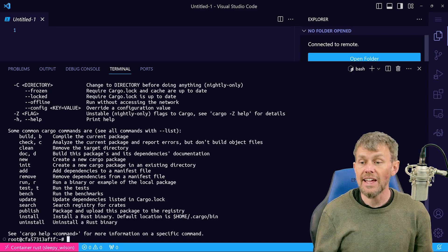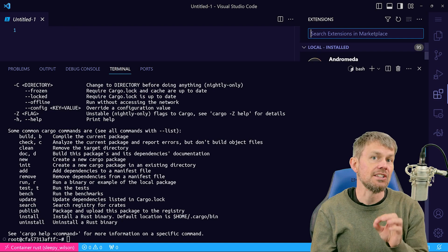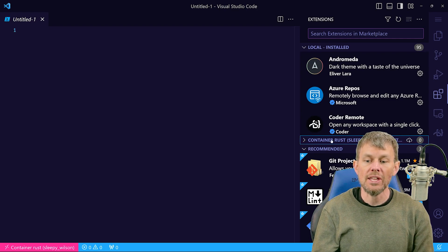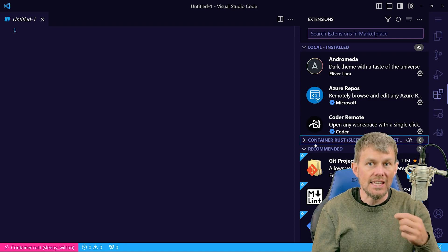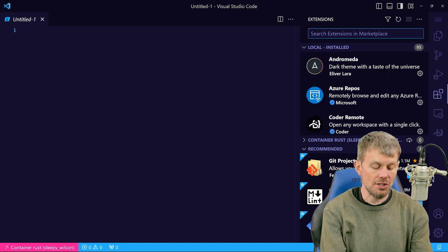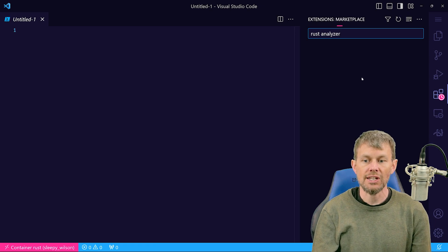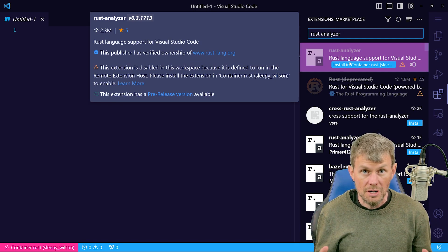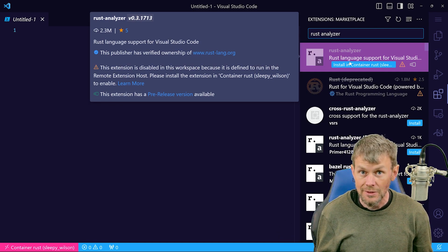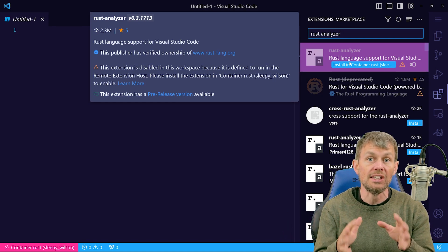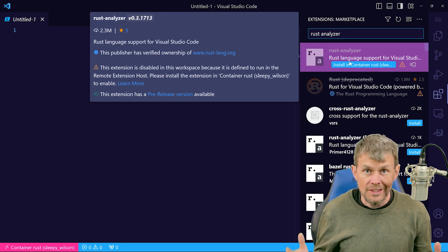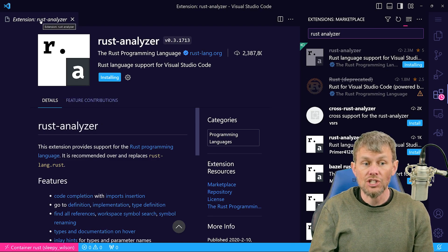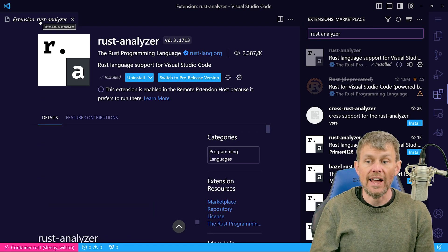Now that we're connected to the container, let's go back into the extension marketplace. We can actually install certain extensions into the containerized environment. Search for the Rust analyzer extension — this provides a bunch of language features for Rust developers: things like auto completion, syntax highlighting, linting, and a whole bunch of other features that make it really easy to write Rust code. We'll go ahead and install it inside of the container environment.